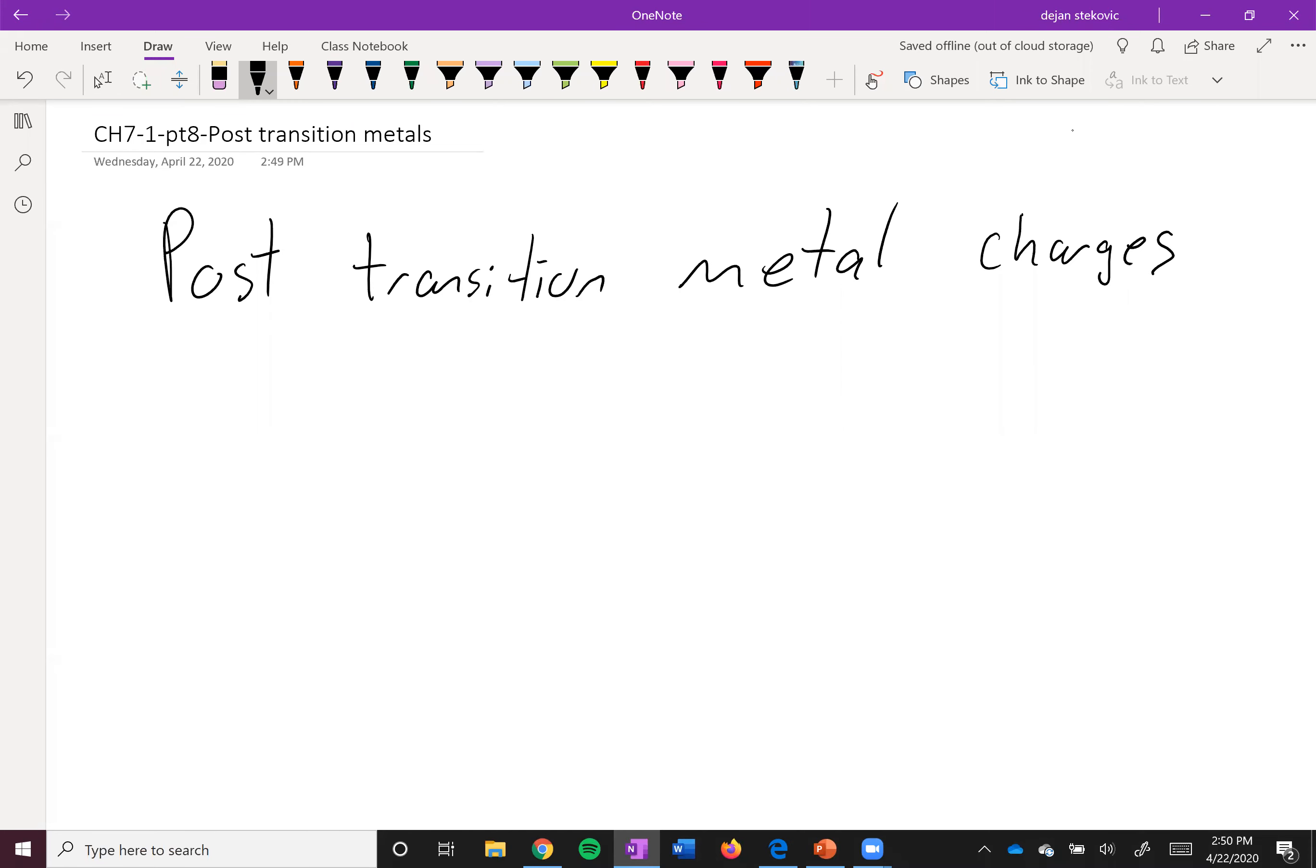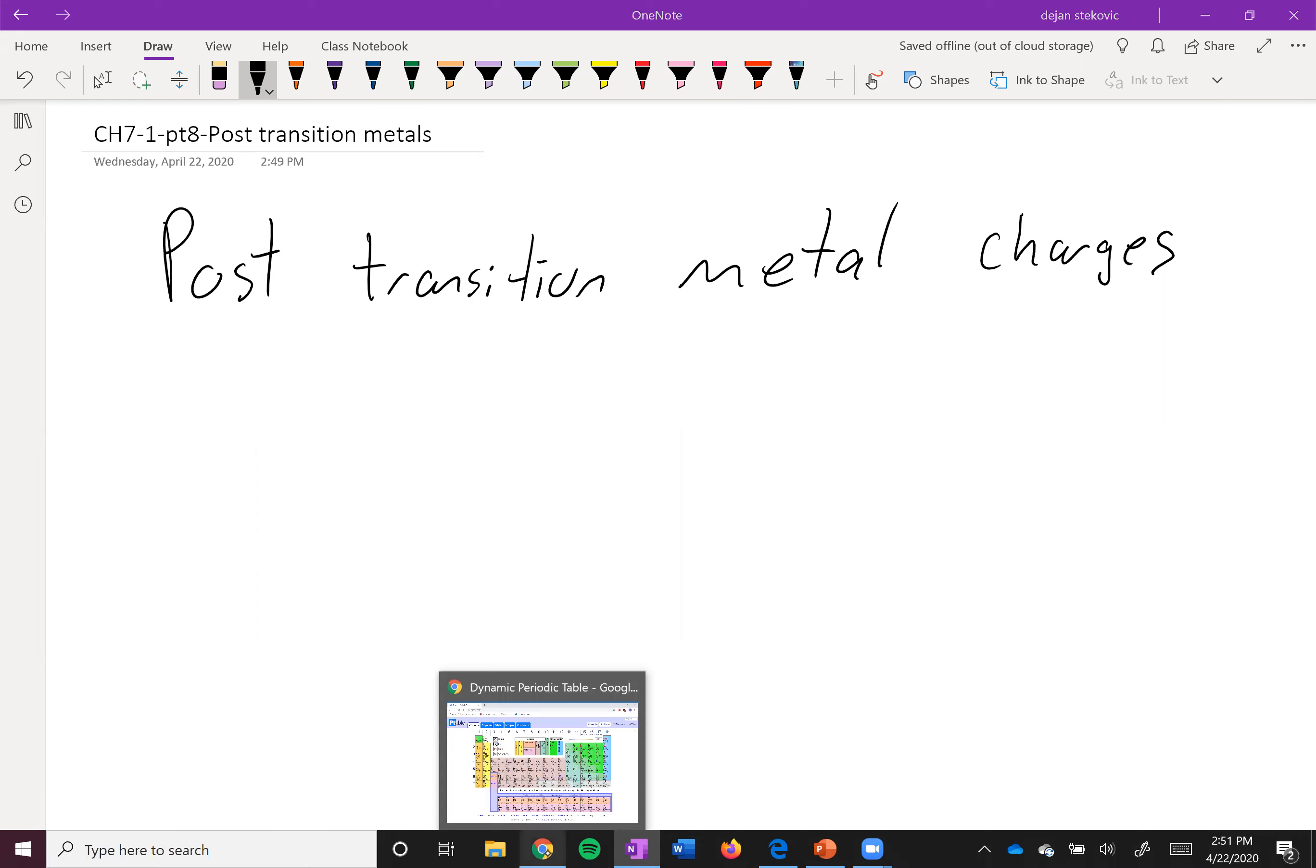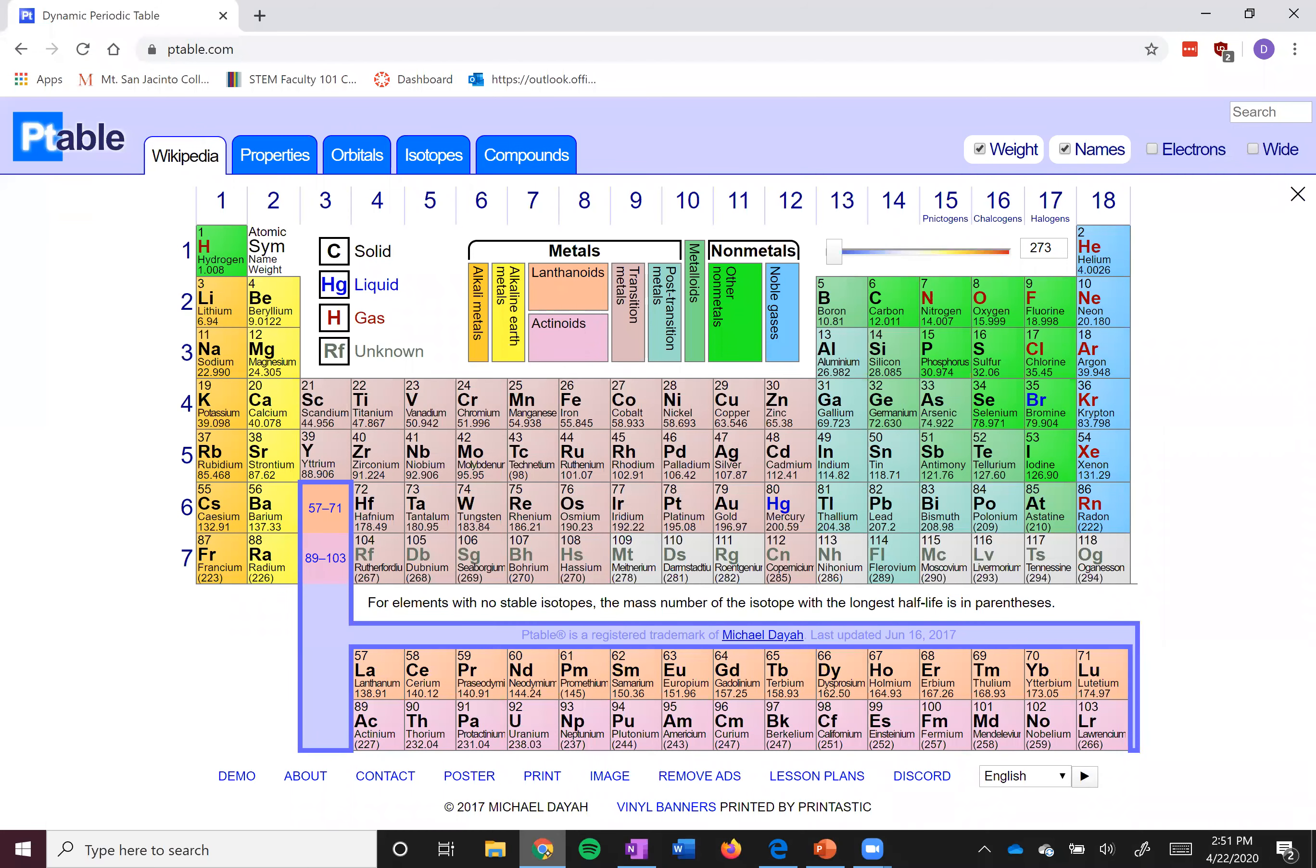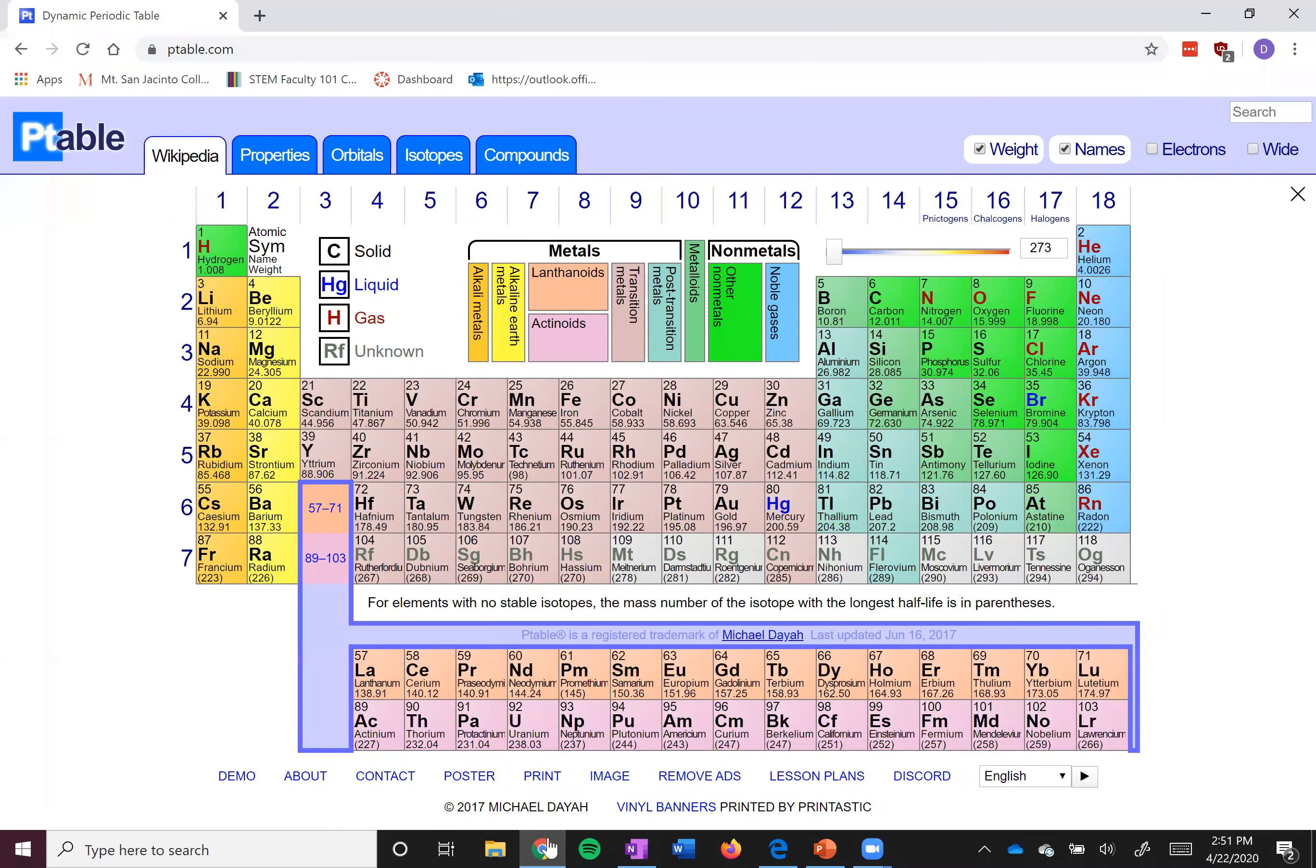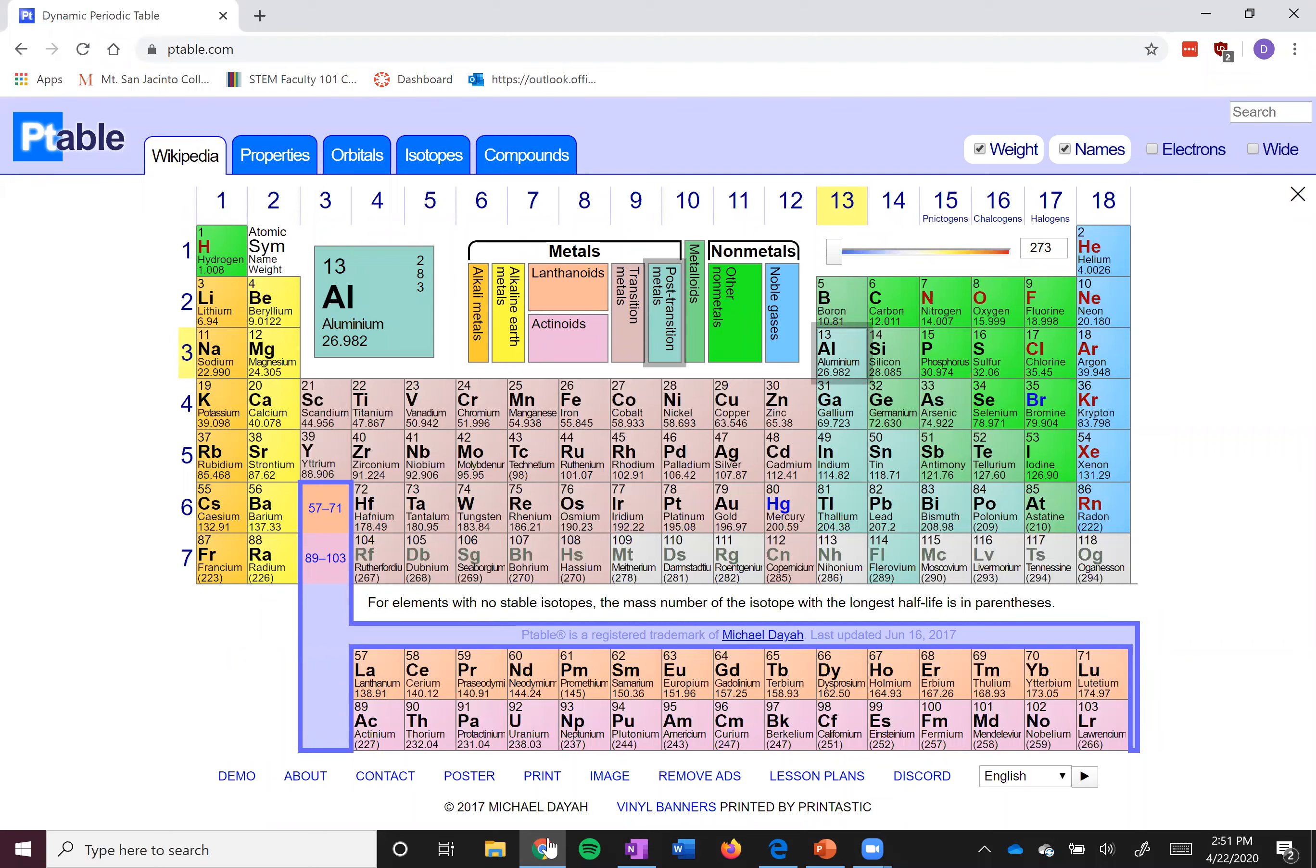In terms of metals, it's pretty easy to identify what charge they're going to have. If they're part of group one, they're always going to have a charge of plus one. If they're part of group two, they're going to have a charge of plus two, and aluminum is always going to have a charge of plus three.